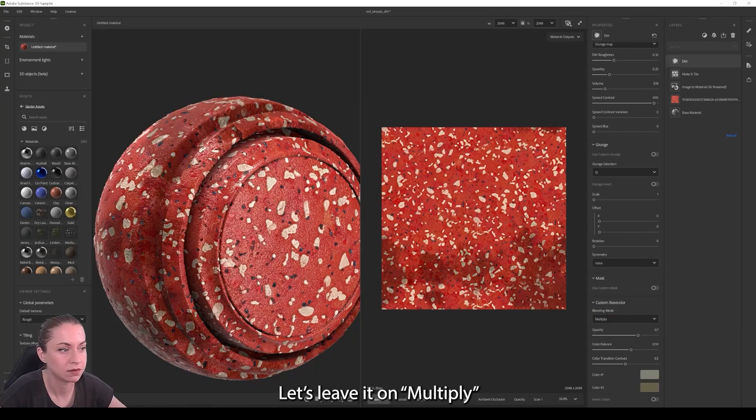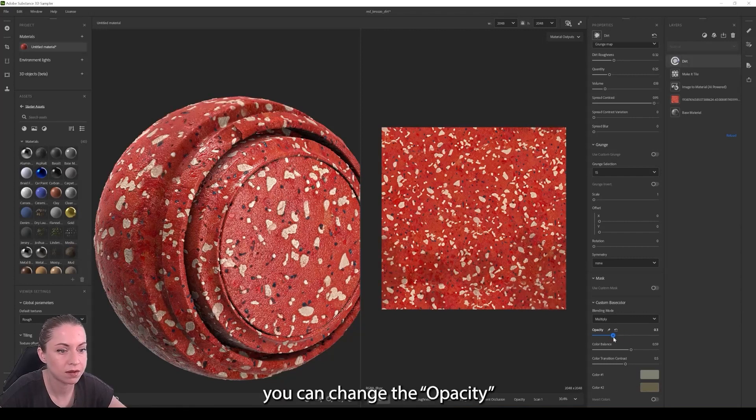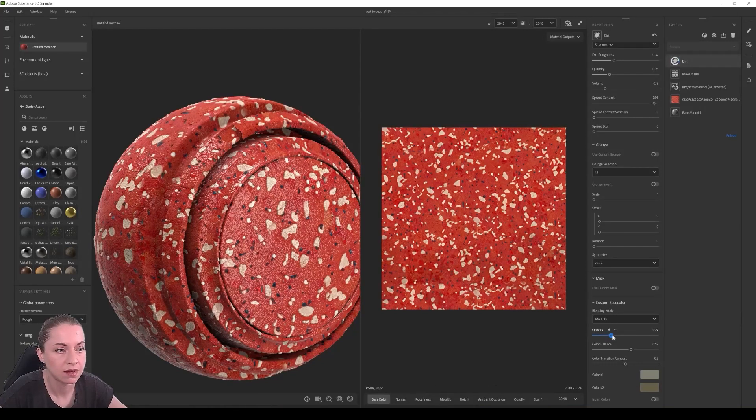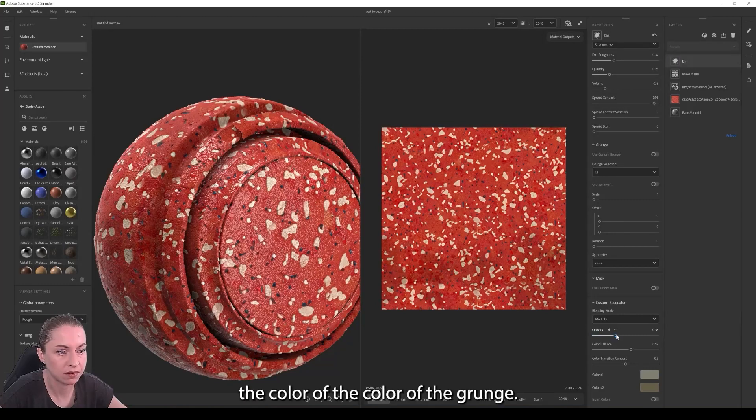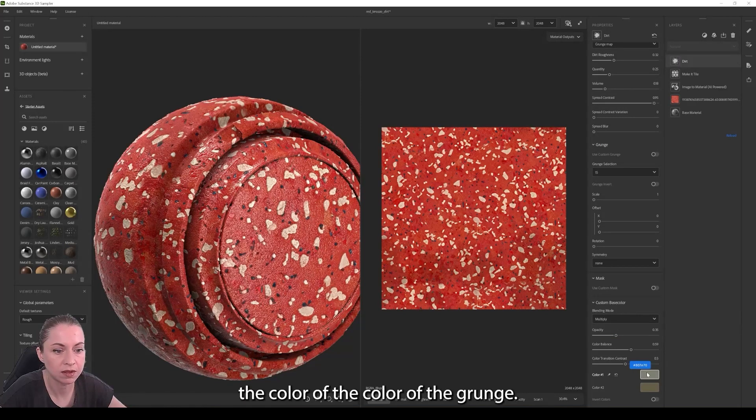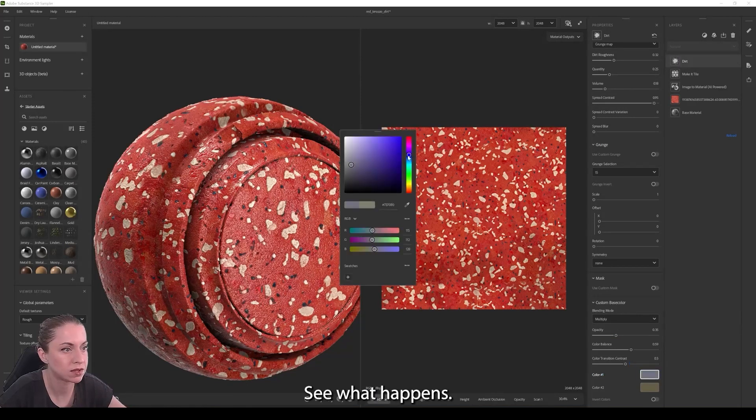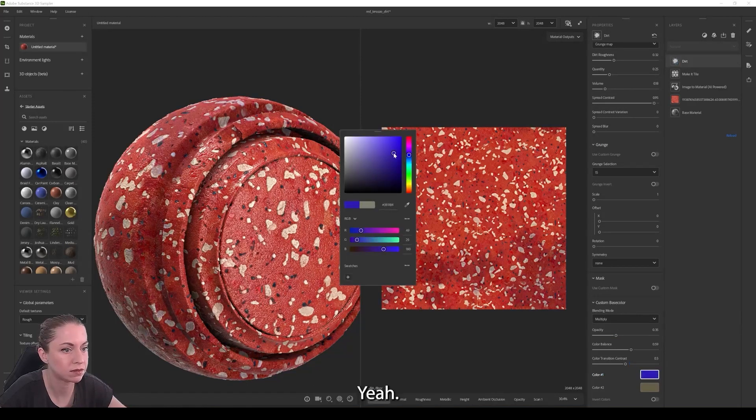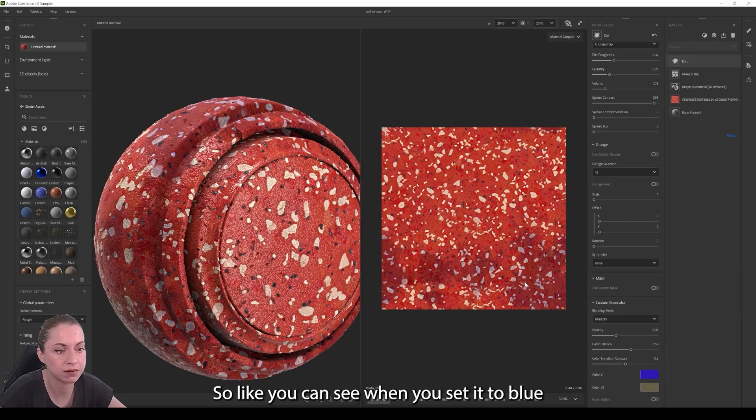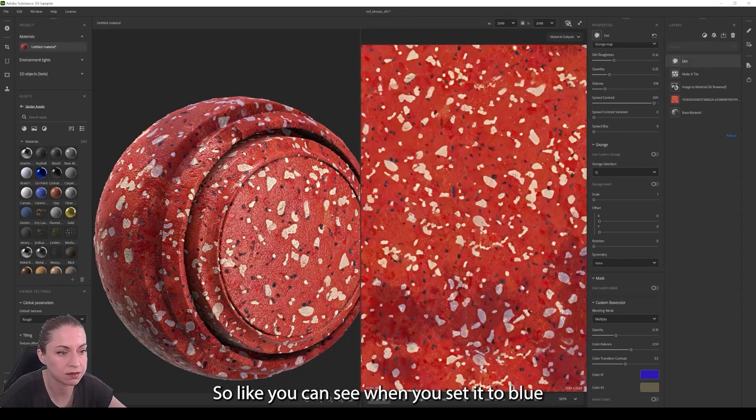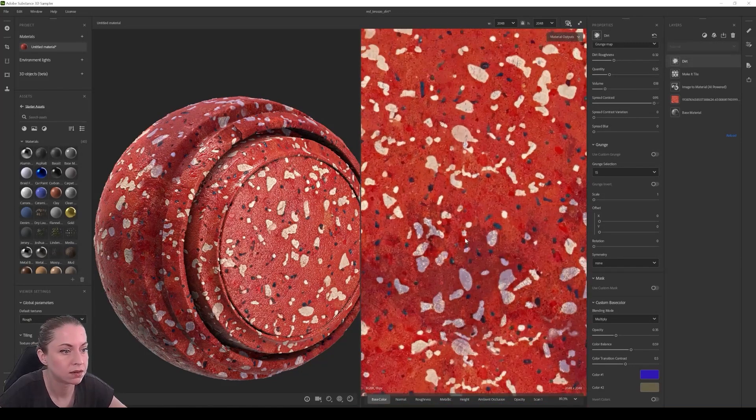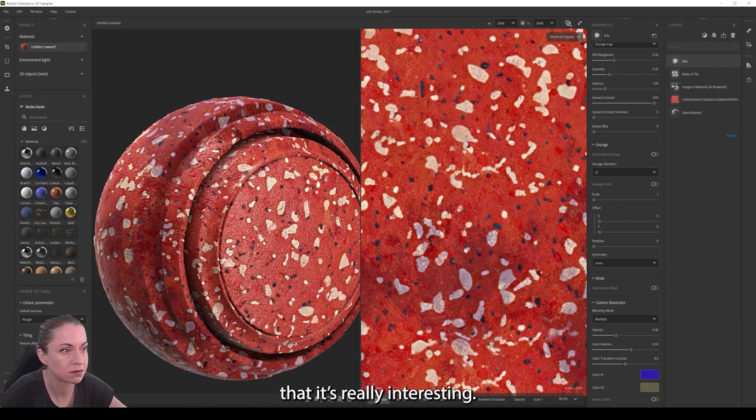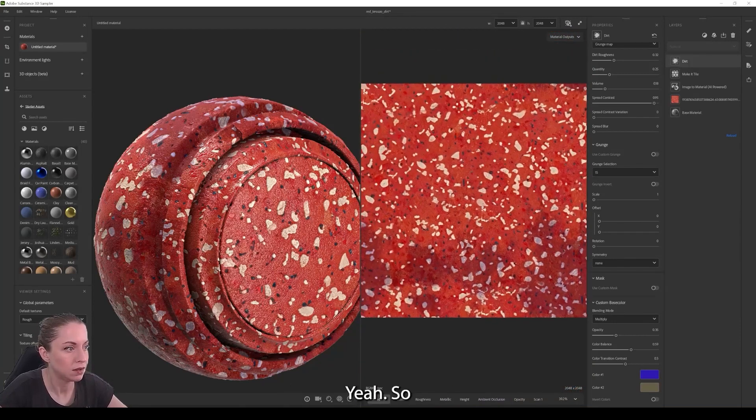Let's leave it on multiply. You can change opacity. And of course the color of the grunge. See what happens with it. Yeah, so like you can see when you set it to blue, it's really interesting.